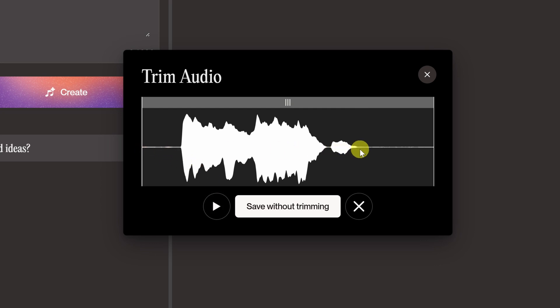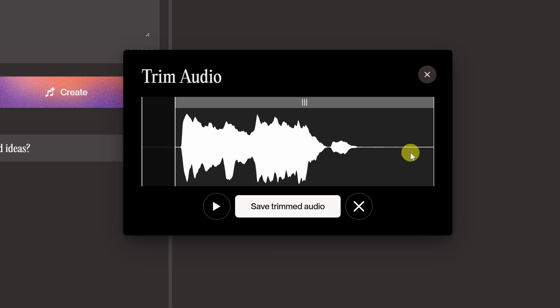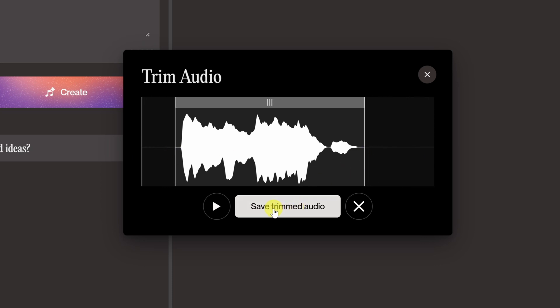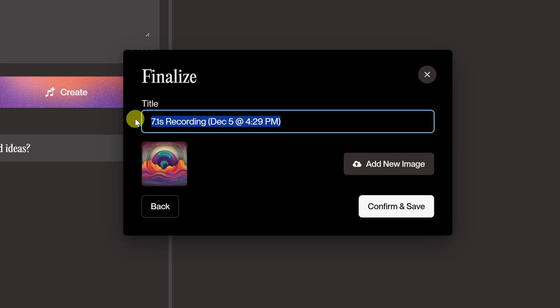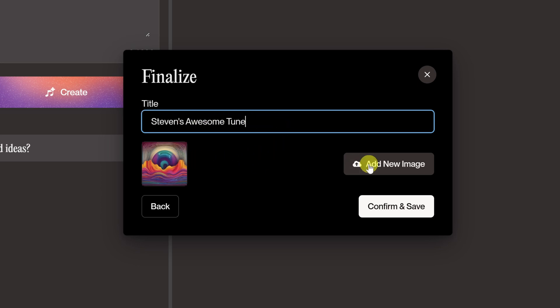Here we can play back the song. You might notice there's some silence at the beginning and at the end — we're going to trim that out. Now that we've done that, we're going to save the trimmed audio file. Let's give it a name; I'm going to go with Steven's Awesome Tune.